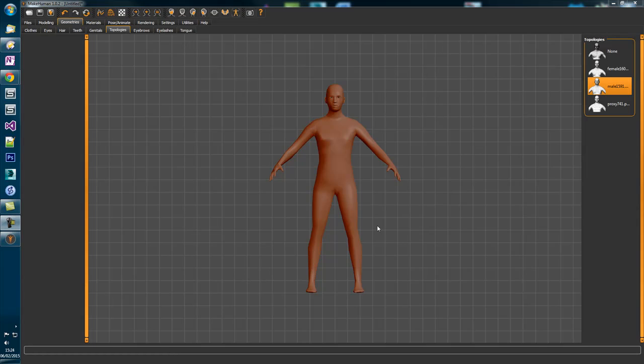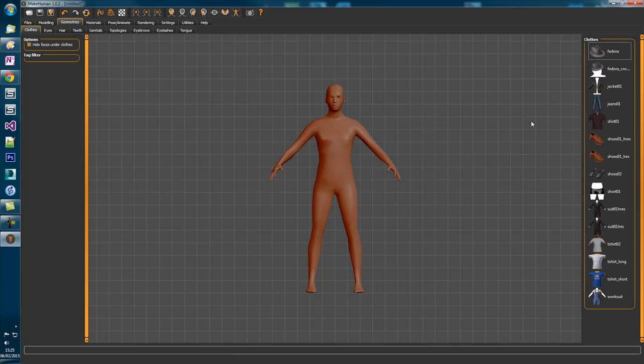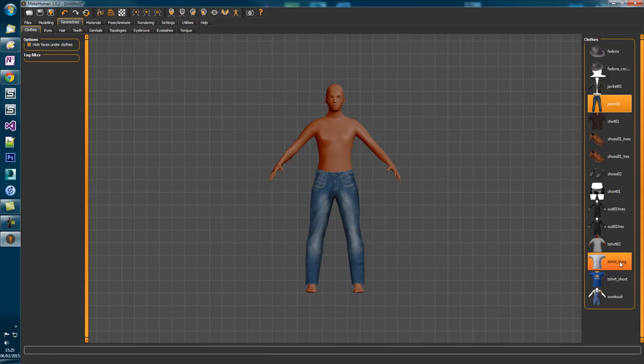The next stage, let's give the character some clothes. Just go select Basic Jeans and Basic T-Shirt.